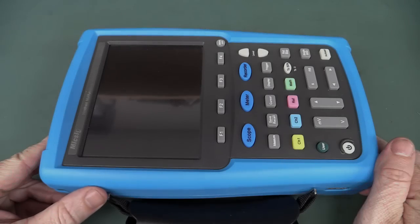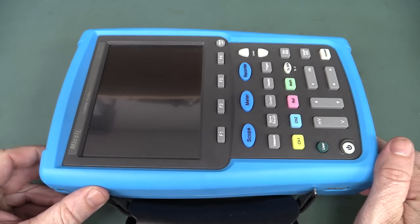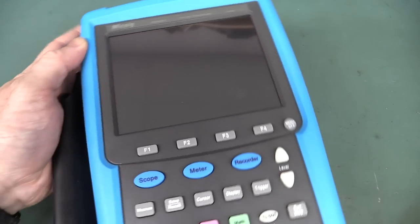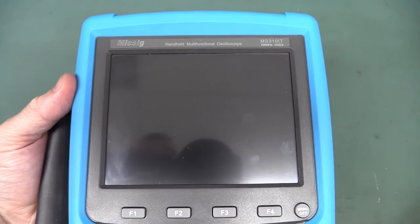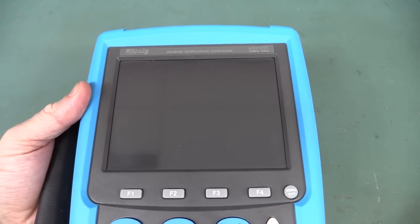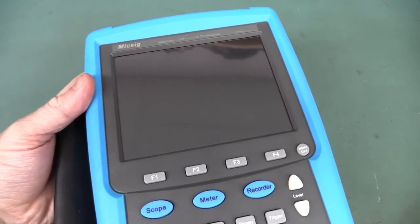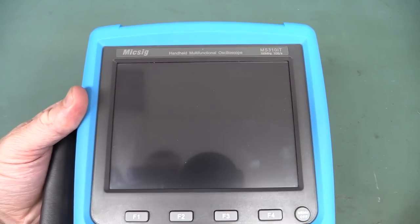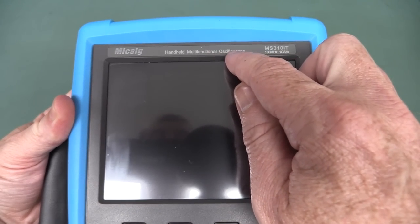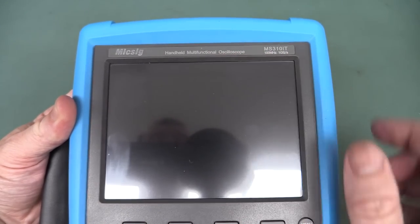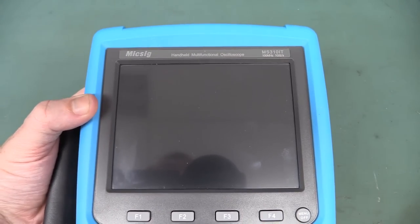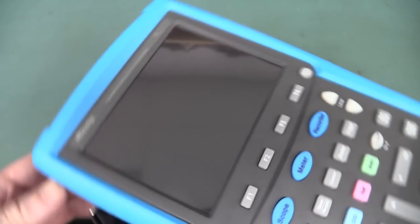Hi, welcome to Teardown Tuesday. Today we're going to take a look at this lovely Miksig MS310IT 100MHz, 1GB sample per second, handheld multi-functional oscilloscope.